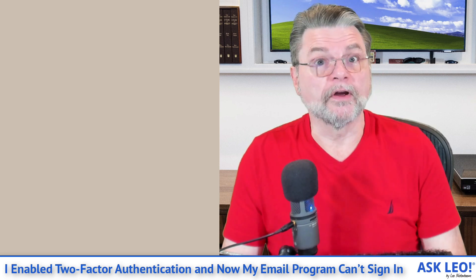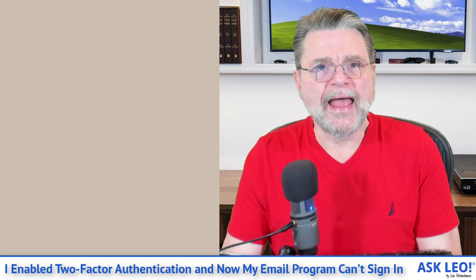Some programs just work because they have handed off the sign-in responsibility to the service that you're using. For example, if I add a Google account,